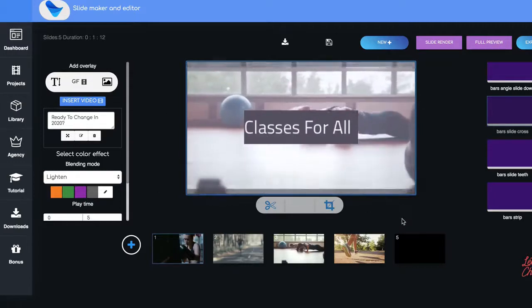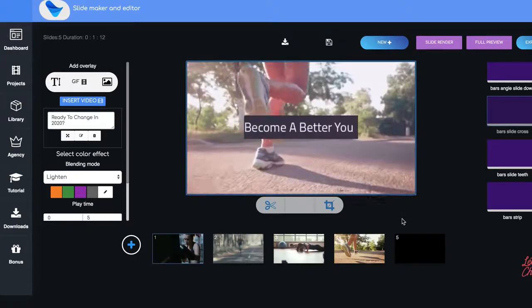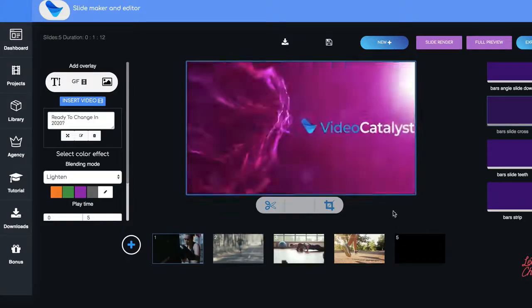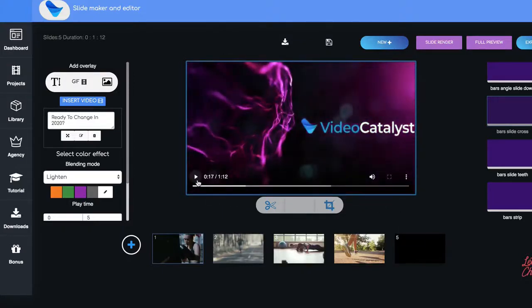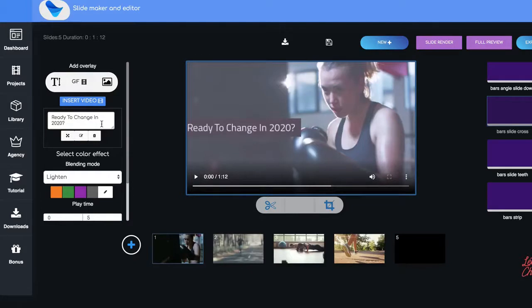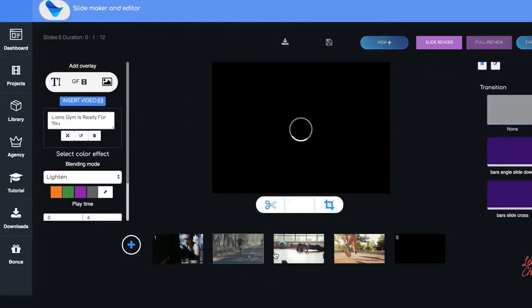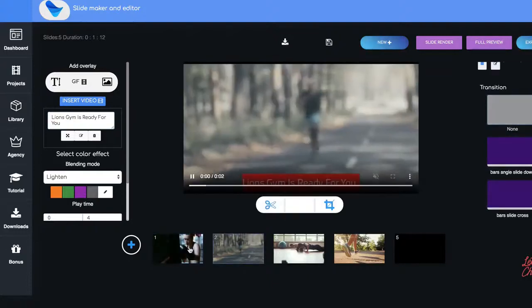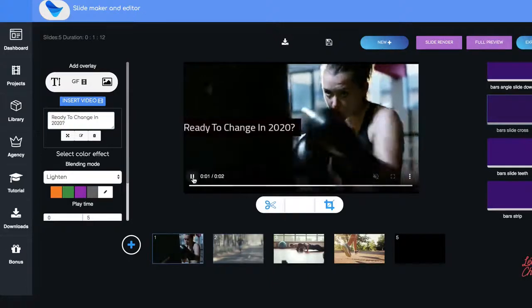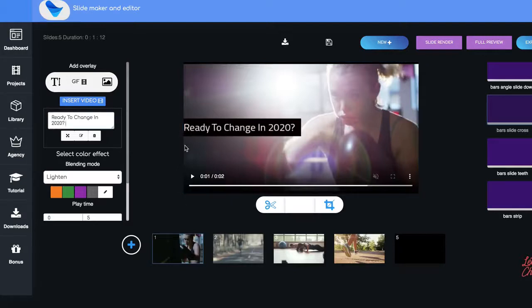Now these premium templates have all the design and content done for you so you literally just need to change the text and you're pretty much good to go. In this scenario I can easily target gyms and any fitness places in my area, customize the template to their details and then sell them for hundreds of dollars each and even charge a monthly maintenance fee on top.